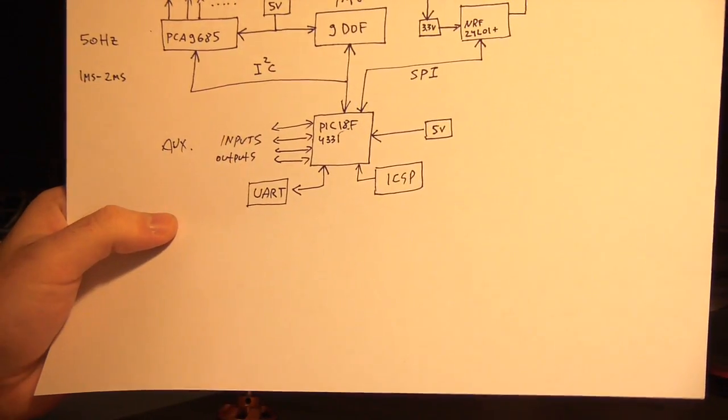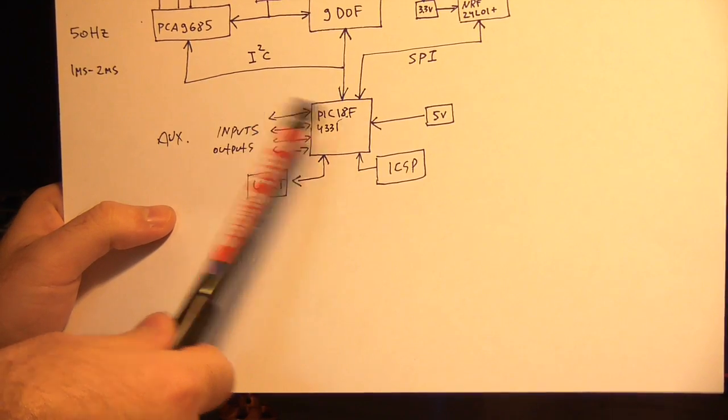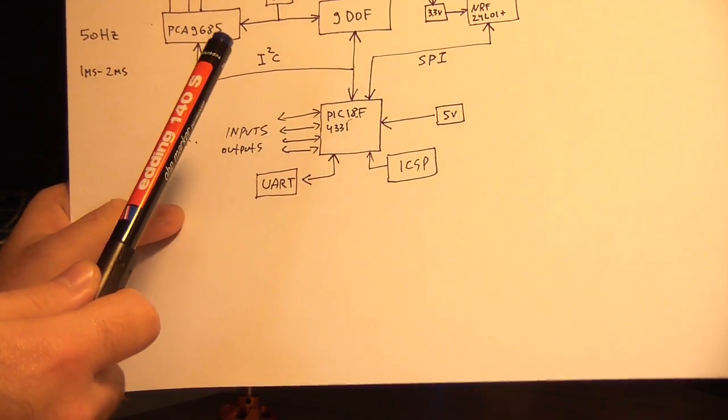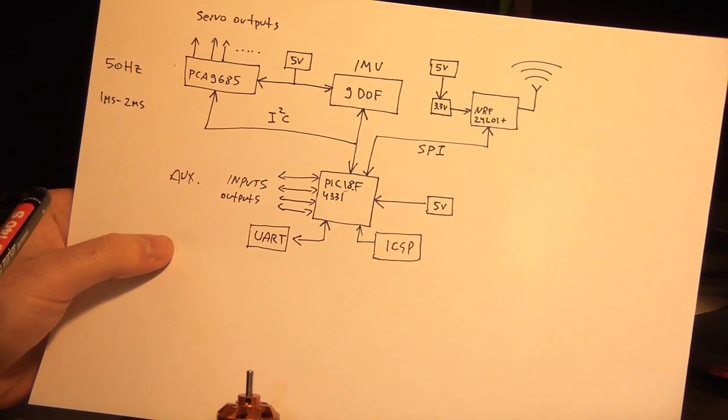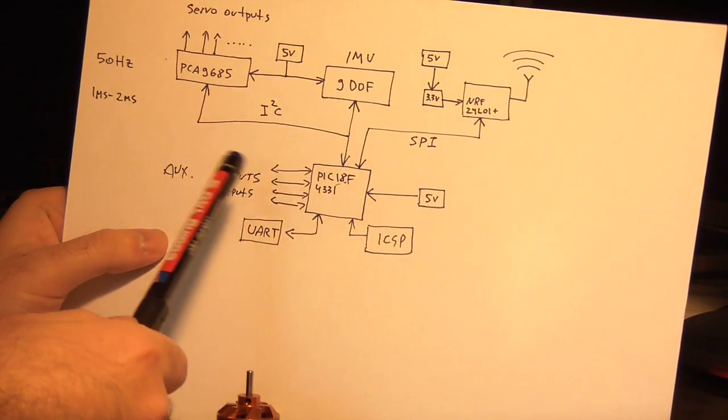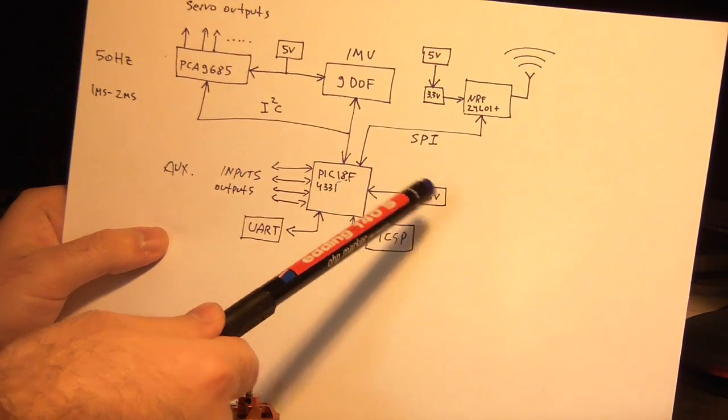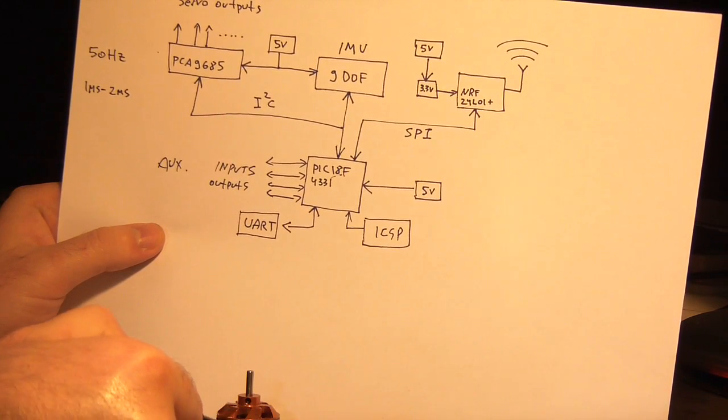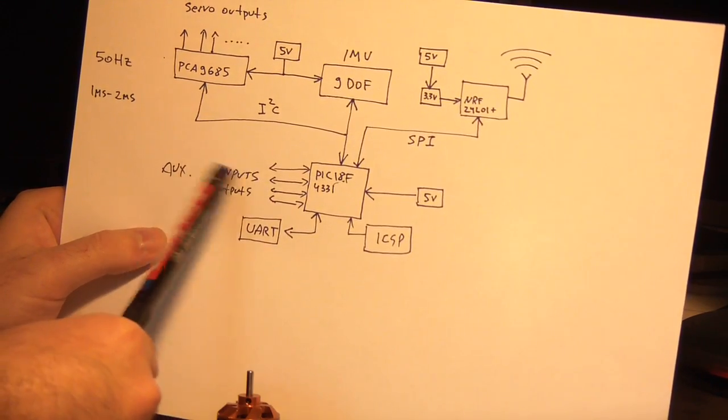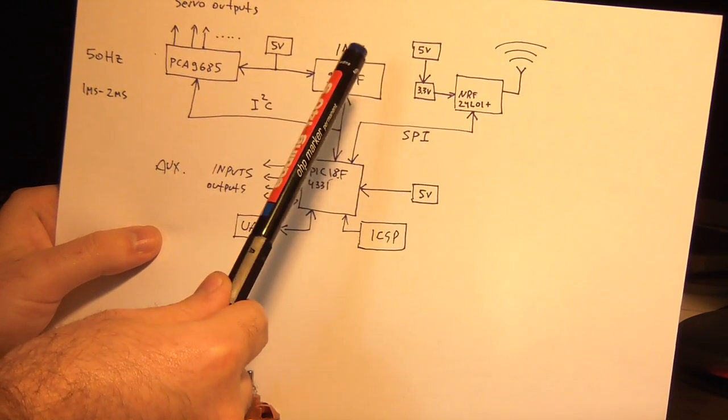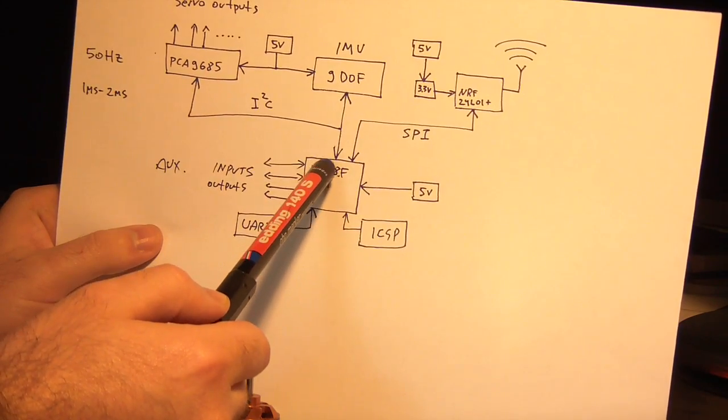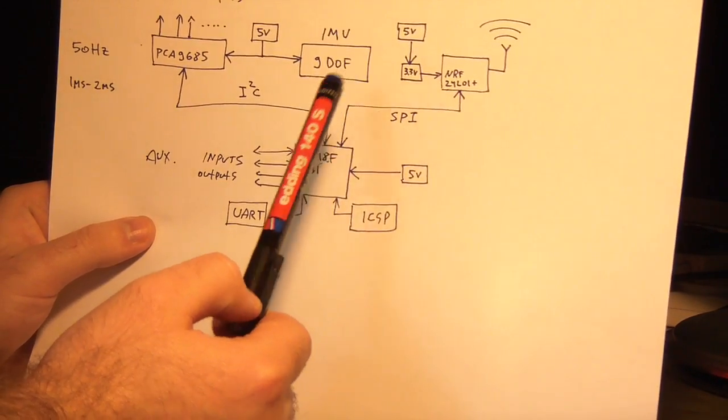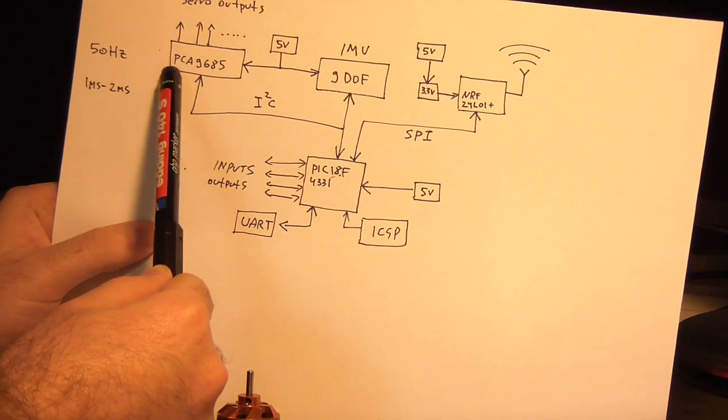It's almost the same as the remote control, based on the same PIC, PIC 18F4331. I just had a few of those handy. And you have a UART, as in the previous diagram. In-circuit serial programming also. It's supplied with the 5 volts from the motor controller, and it has some inputs or outputs. It has the IMU which connects with the I2C to the microcontroller. It has the NRF transceiver which connects with the SPI.